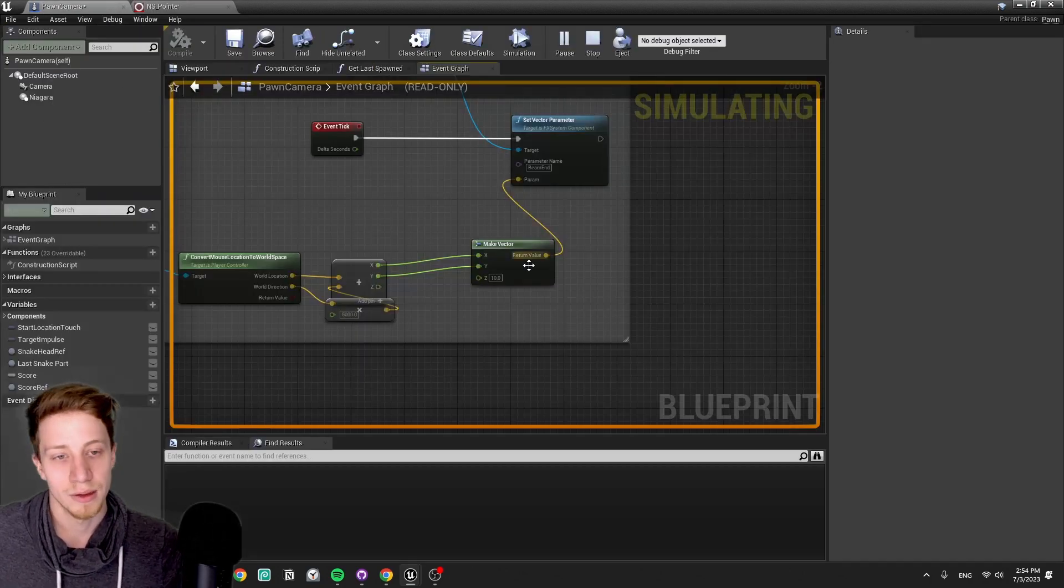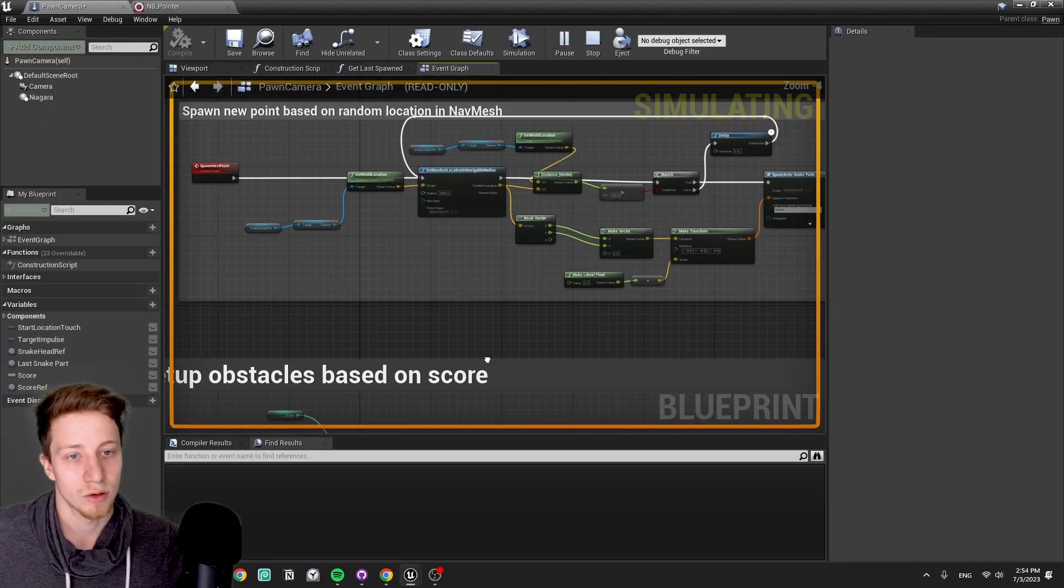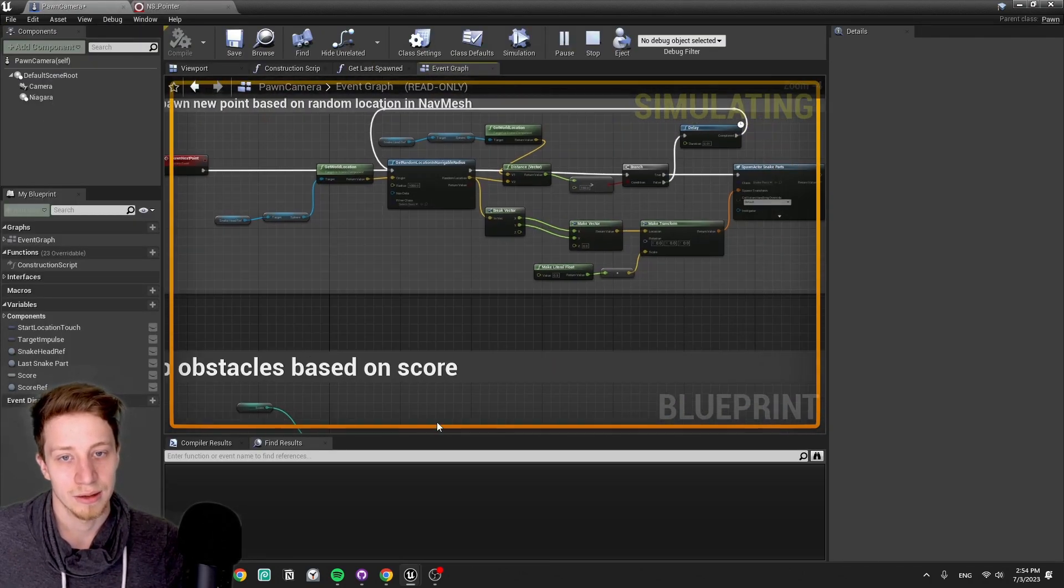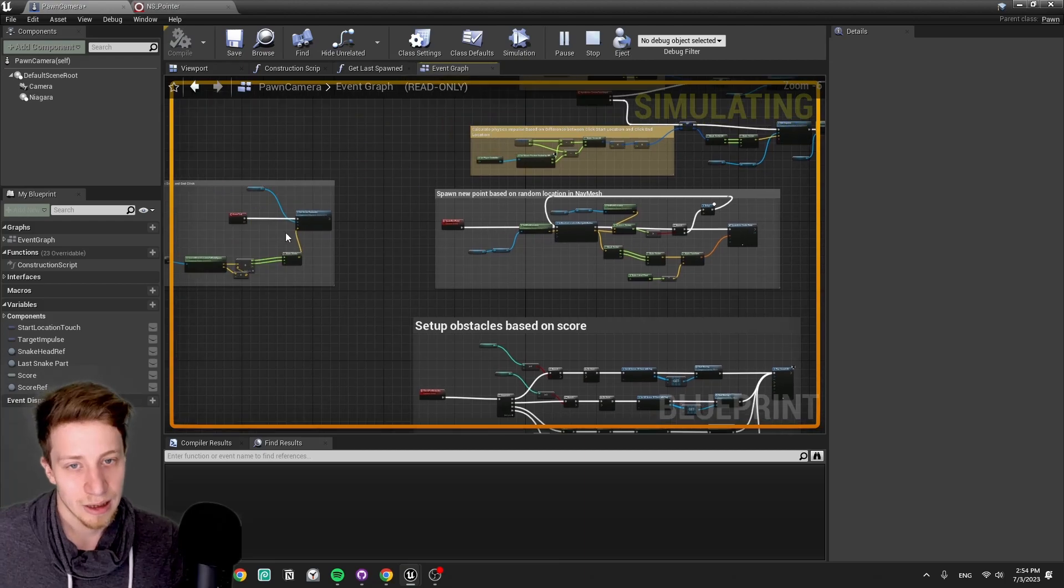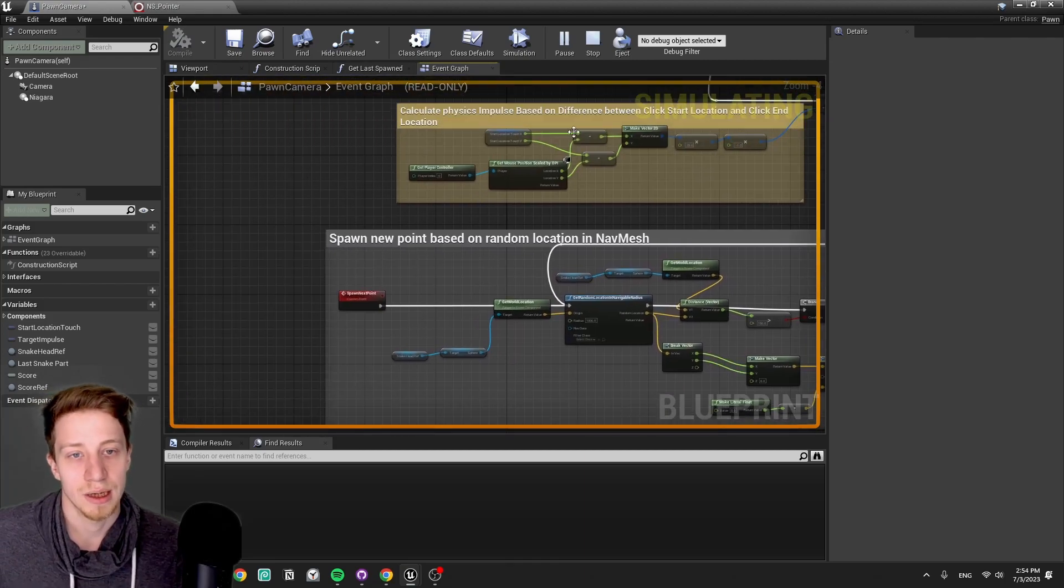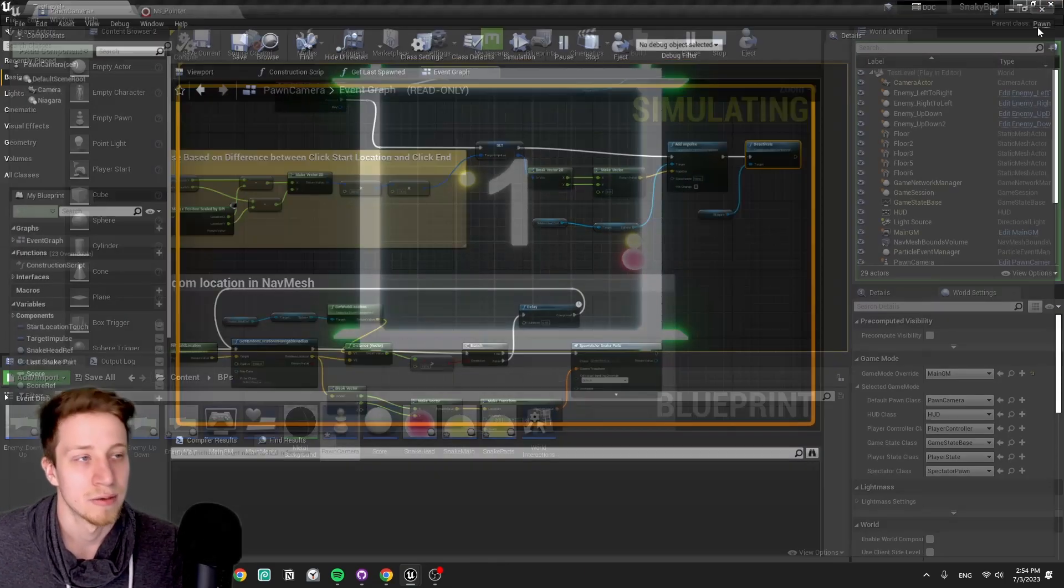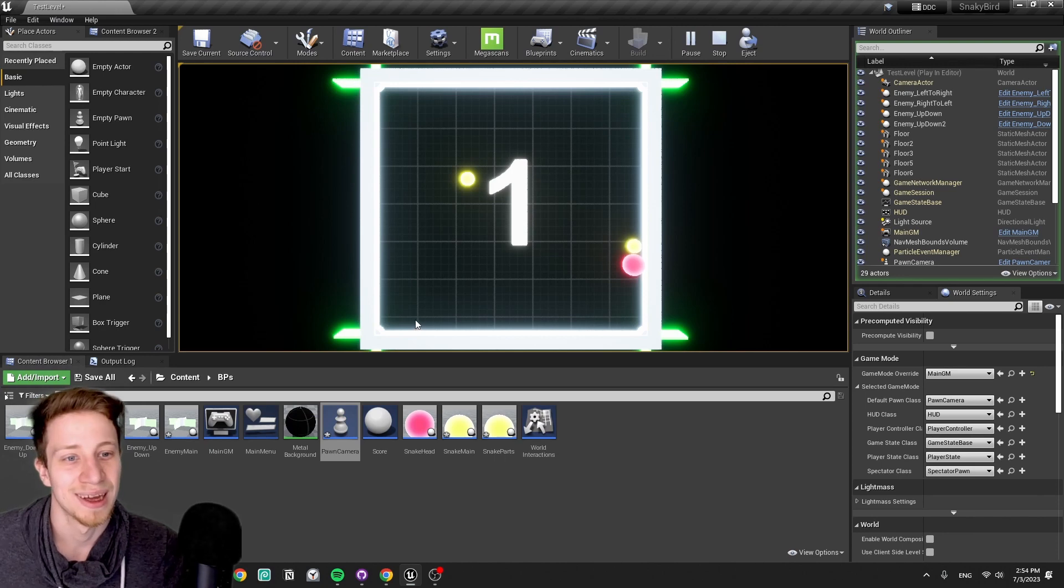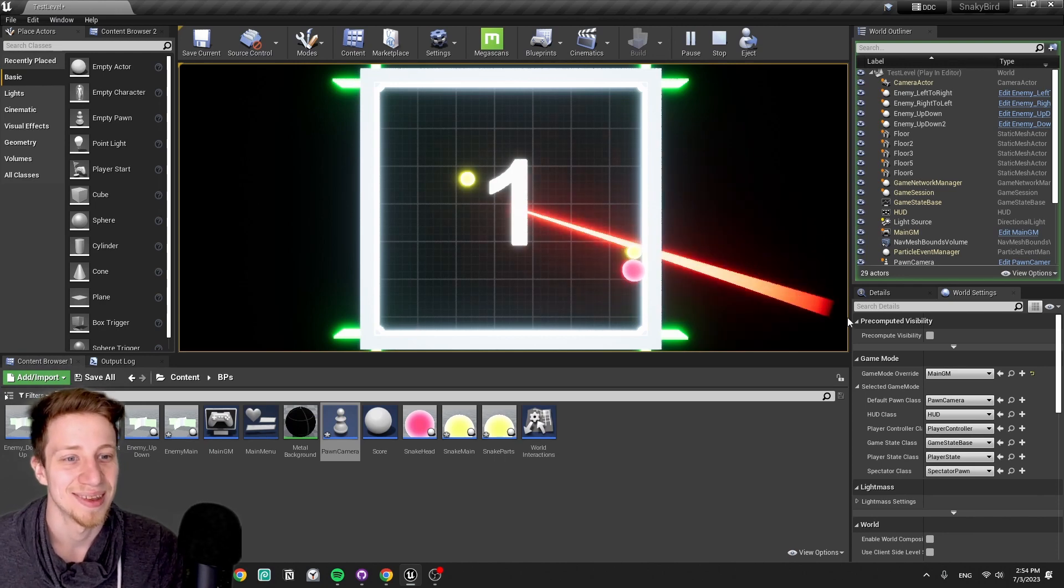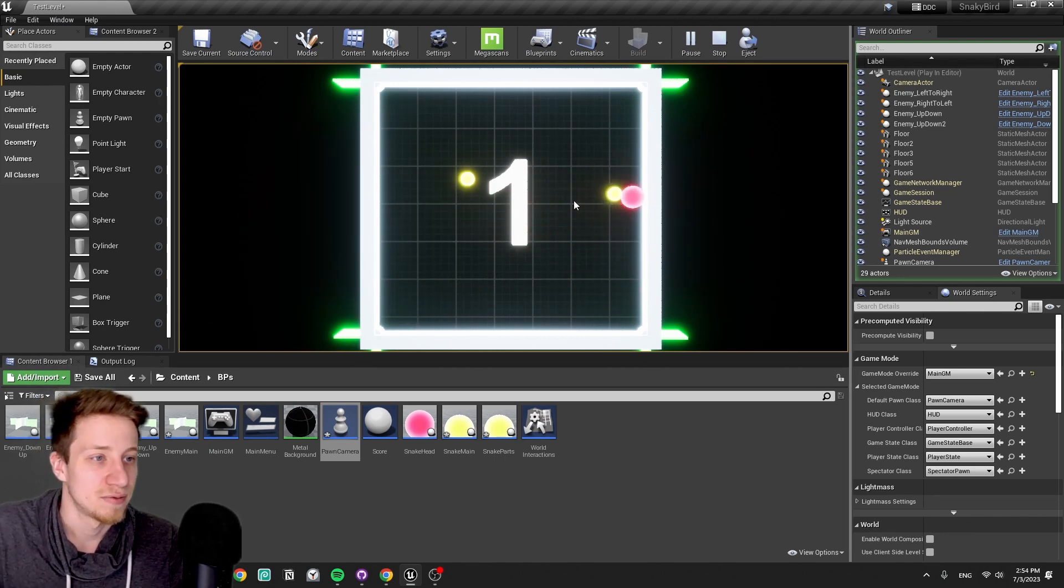Again, there should be a check, but here we are just activating and deactivating the Niagara so it's not setting it if it's deactivated. For visuals, there is nothing too complicated. Just a bunch of emissiveness and some post-process to make it look nice.